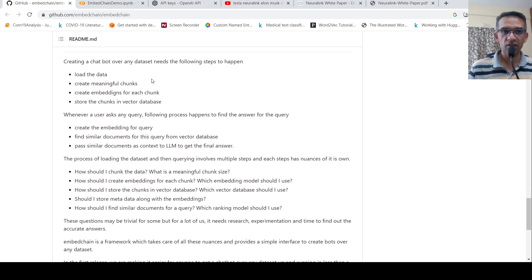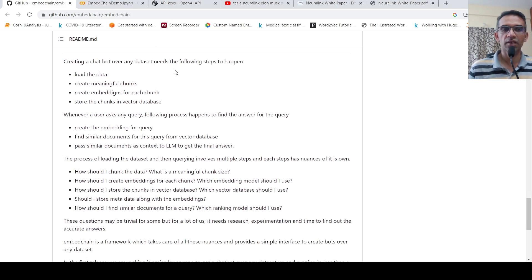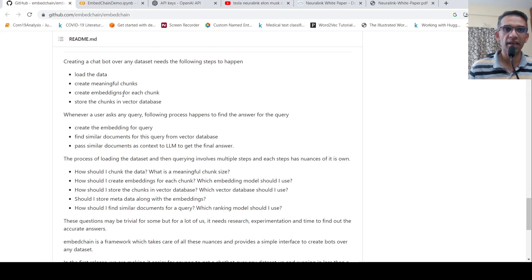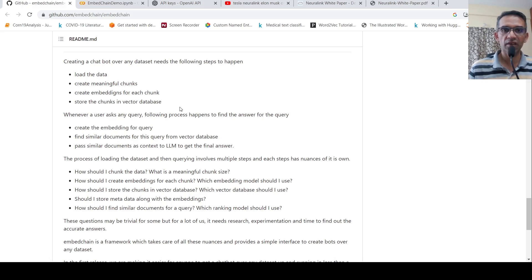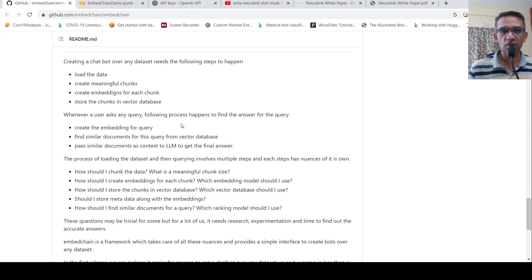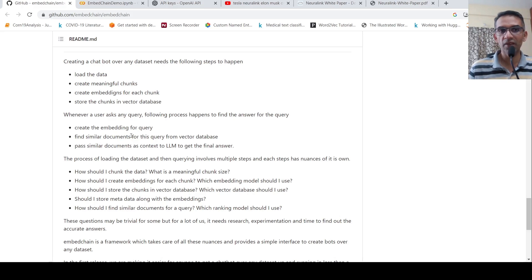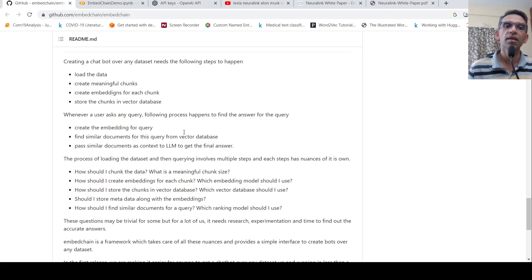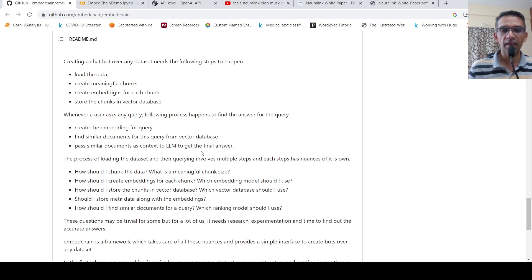So how does this work? So creating a chatbot over any data set needs the following things to happen. You load the data, you create meaningful chunks, create embeddings for each chunks, store the chunks in a vector database. Now, when a user asks a query, you need to follow the following process happens to find the answer for the query: creating the embedding for the query, finding similar documents for this query from vector database, pass similar documents as context to the LLM to get the final answer.